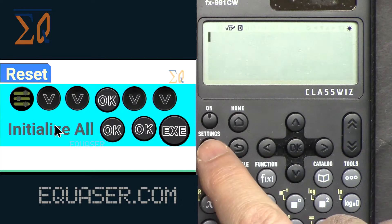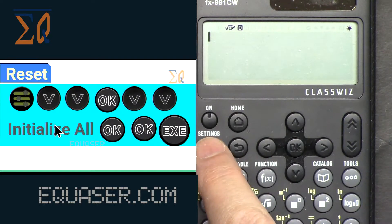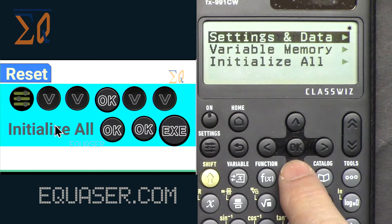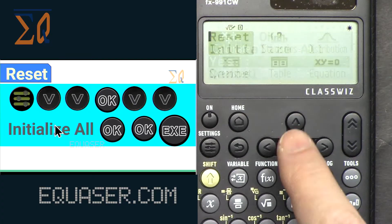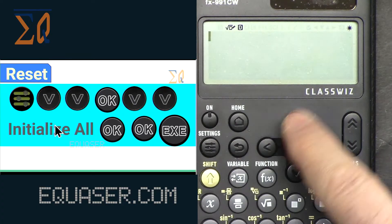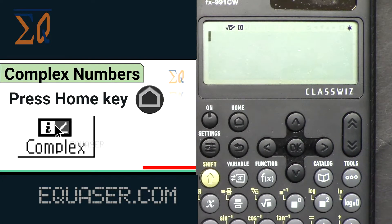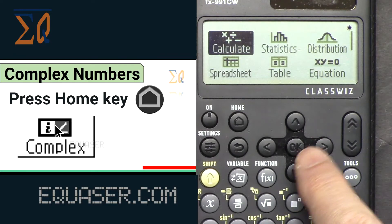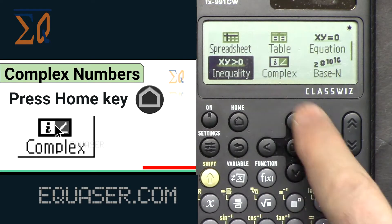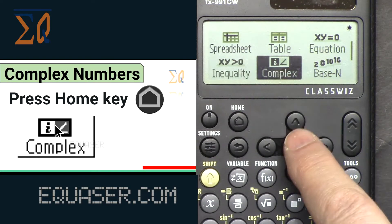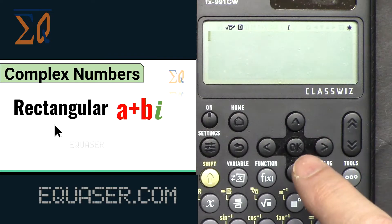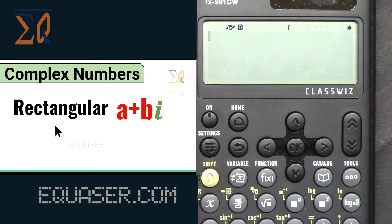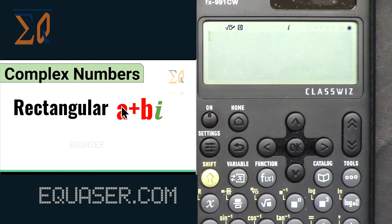Let's reset the calculator so we are on the same settings. Go to Settings → Reset → Initialize → Yes → OK. Now for complex mode, let's press Home, go down and select Complex, and press OK.